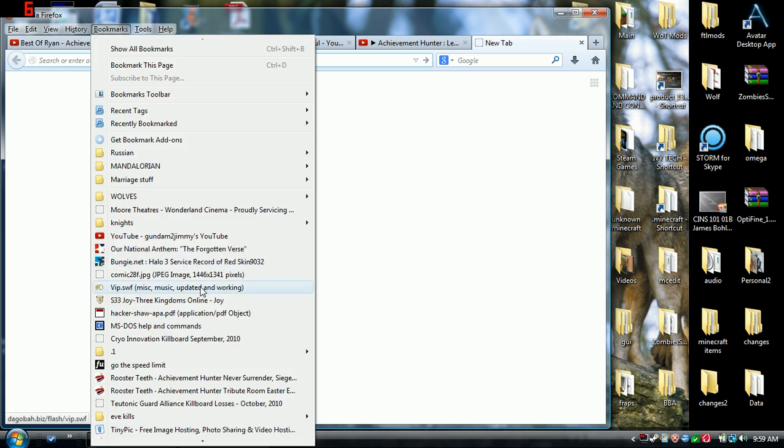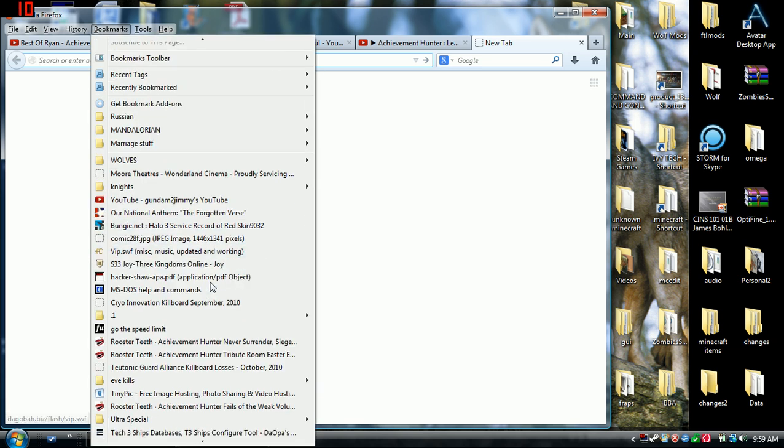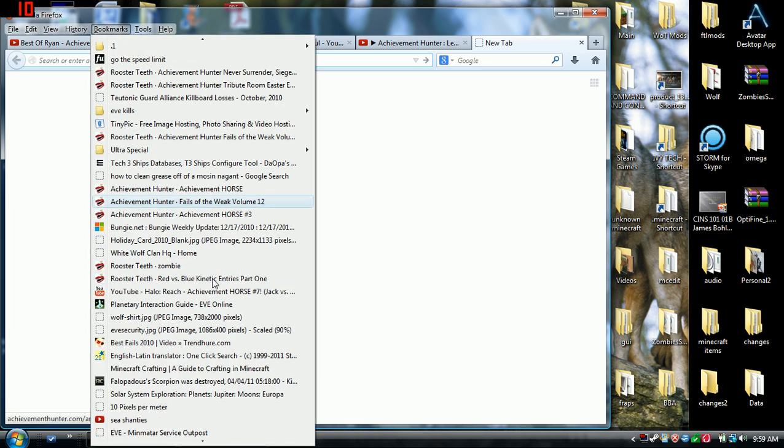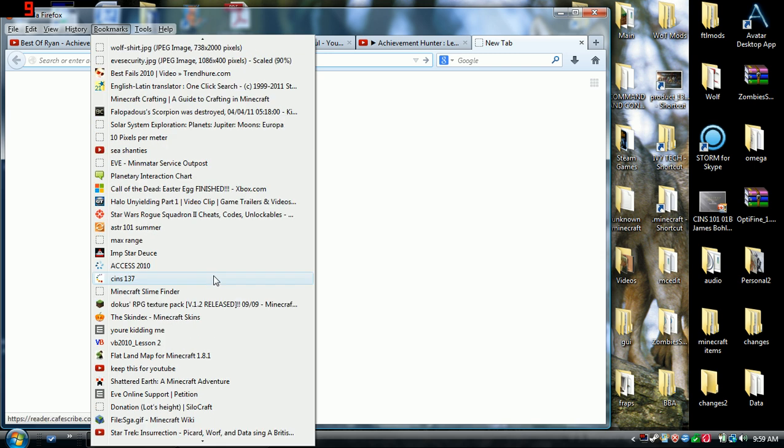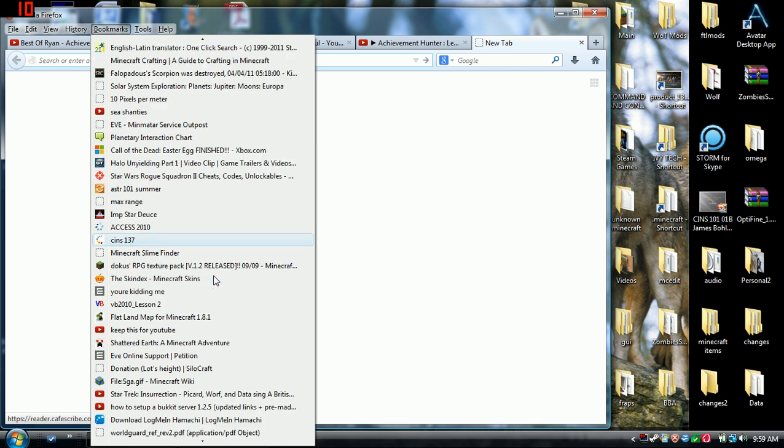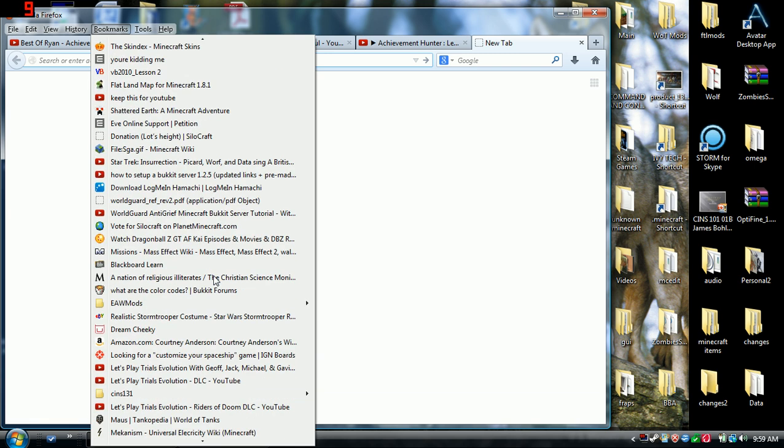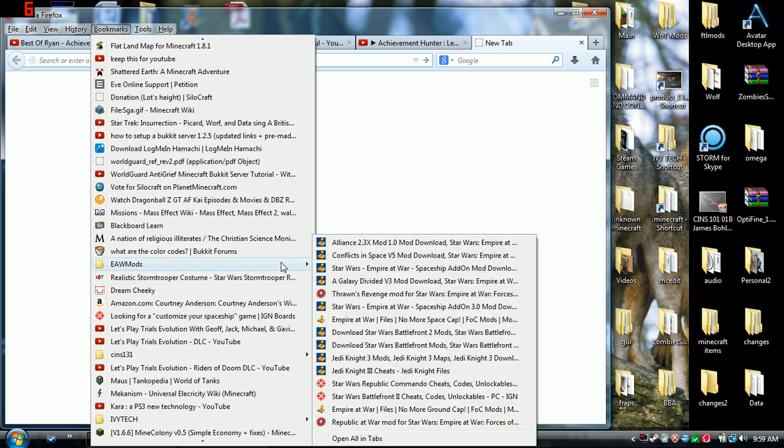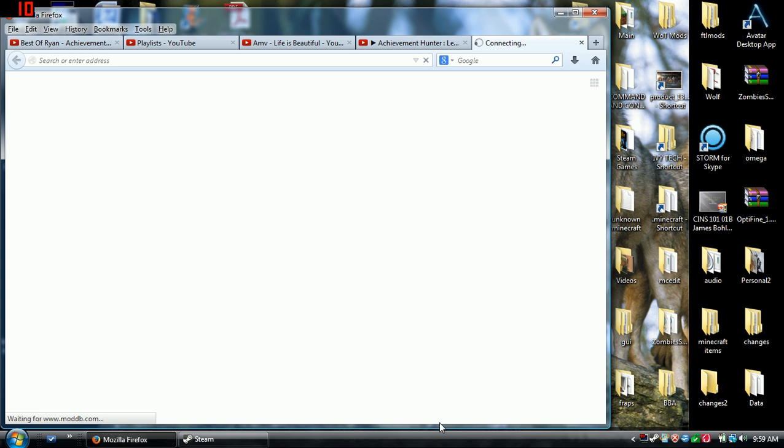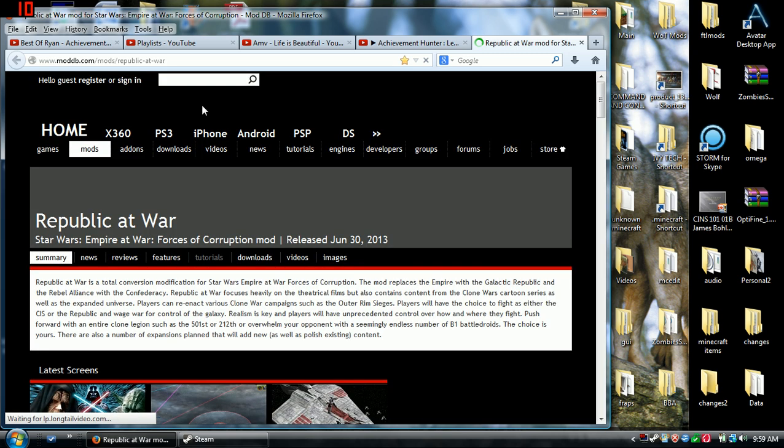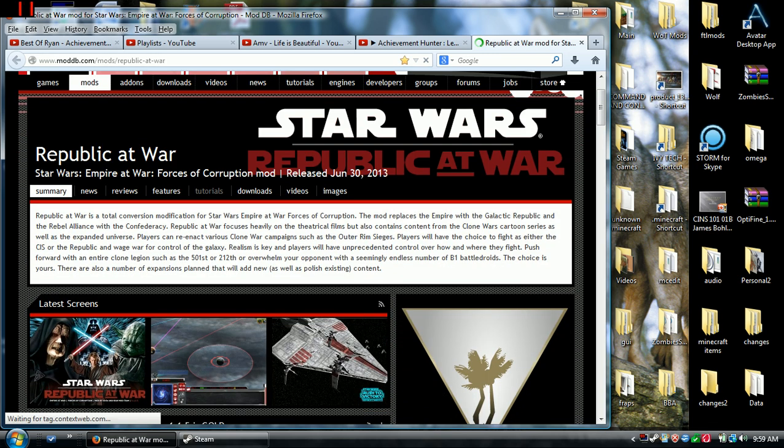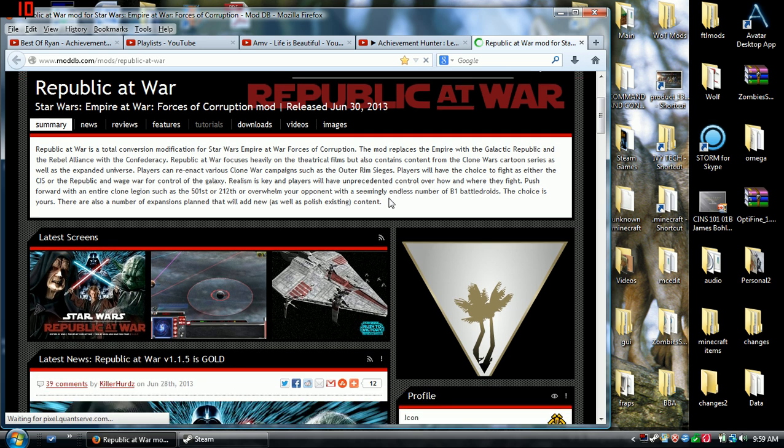Obviously the first thing you need to do is download the mod. Now I have it on a bookmark. You have to go to this website which I will put the link in the video description.